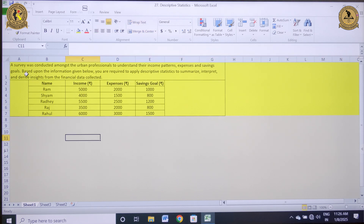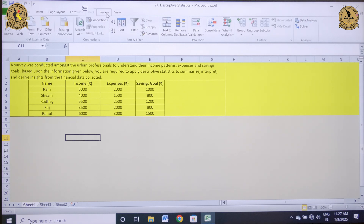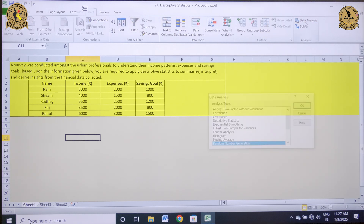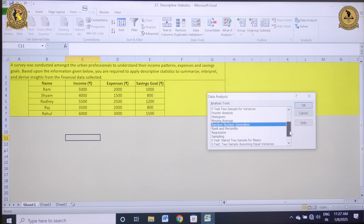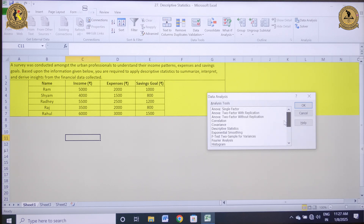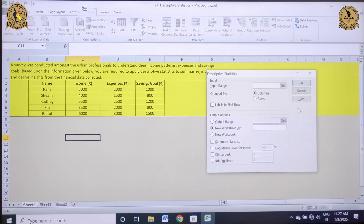Now let me calculate the descriptive statistics. For that, you need to click on Data and then click on Data Analysis. Then click on Descriptive Statistics and click OK. The moment you click OK, a pop-up window will open which will ask for the input range, grouping, and various other information.